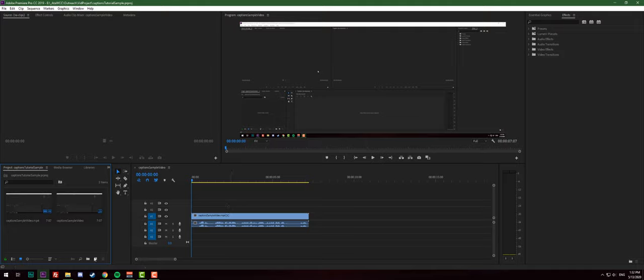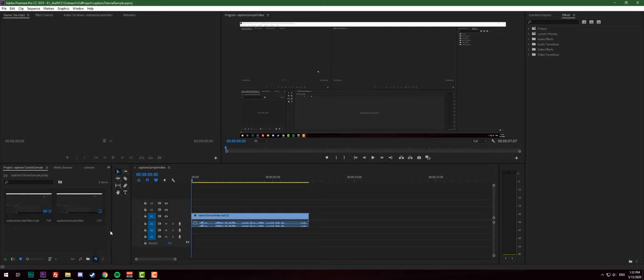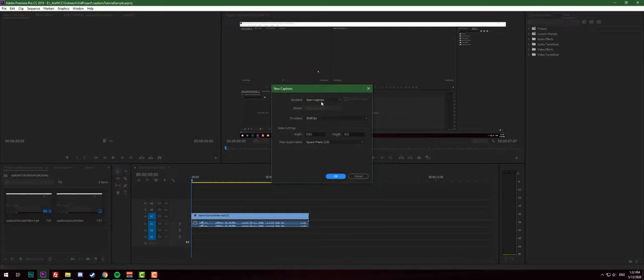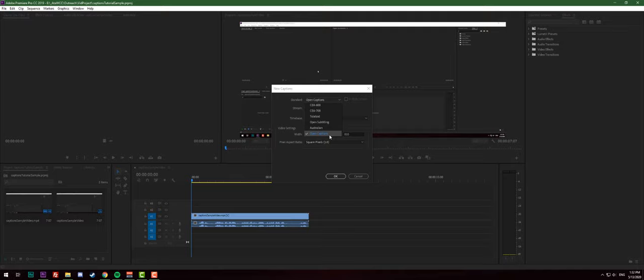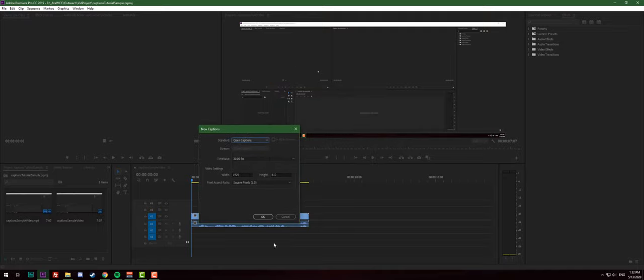In our project, we can click a new item and then go to captions. Here we're gonna select open captions. Pretty much what open captions mean is that the captions will be implemented in the video and you cannot just turn them off with other kinds like CEA.